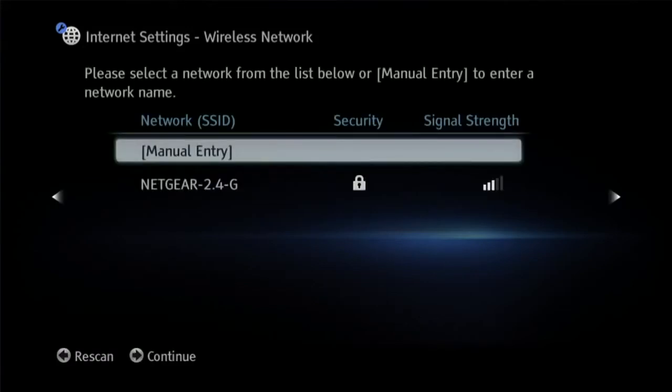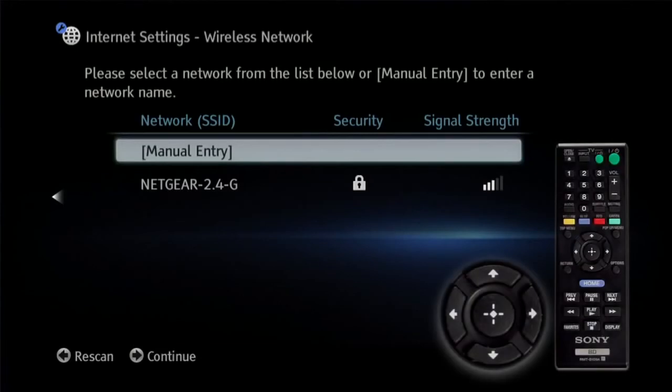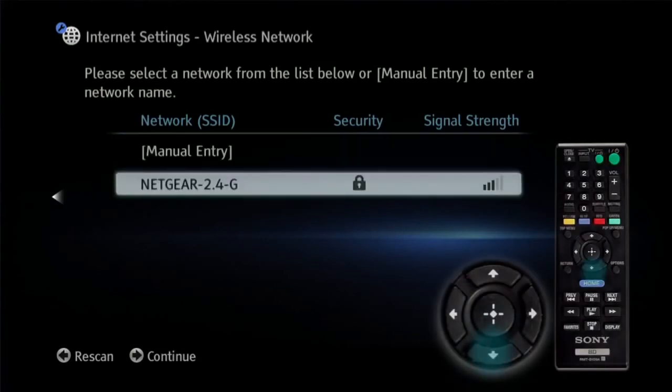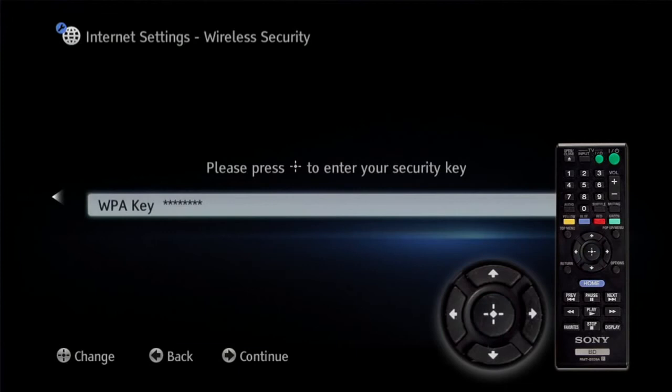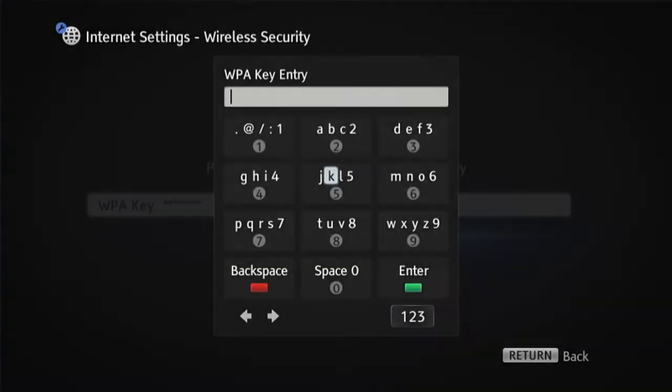This screen shows a list of available wireless connections. Highlight your network, press enter. If you have a password on your network, you'll need to enter it at this point.